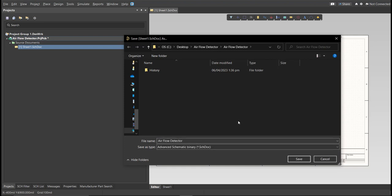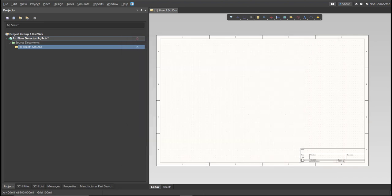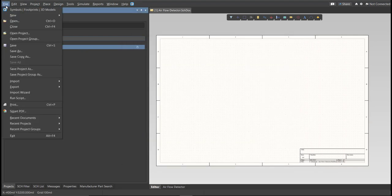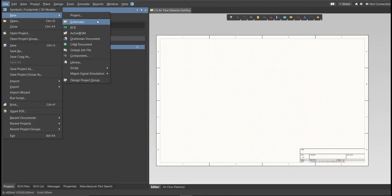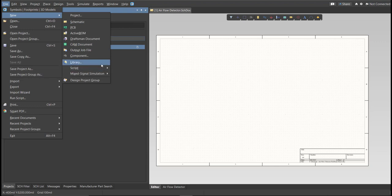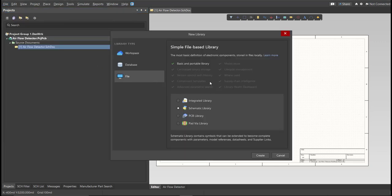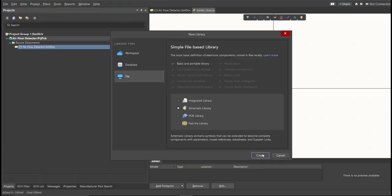Next, we're going to create a library. Click on File, New, Library, then Schematic Library. Save again this one.